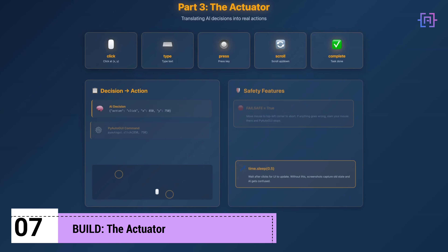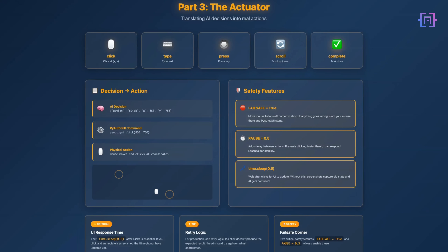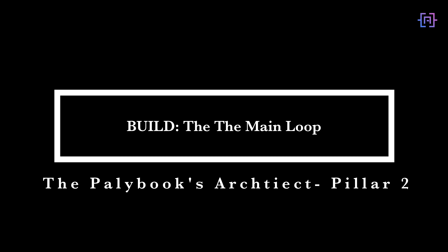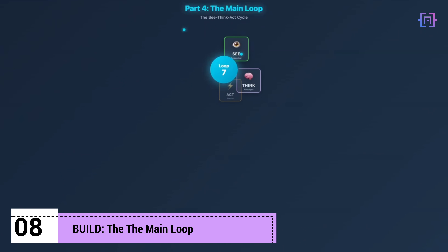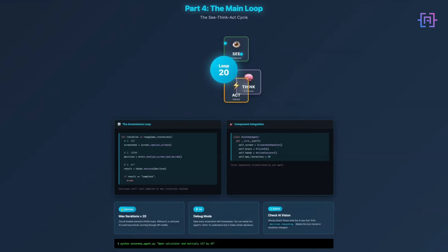The actuator translates AI decisions into physical actions — this is where we control the mouse and keyboard. Notice the 0.5-second sleep after clicking: desktop UIs need time to respond, and without this delay the agent would move too fast and miss UI state changes. The interval parameter in typewrite simulates human typing speed — too fast and some apps drop keystrokes. The main loop coordinates eyes, brain, and hands until the task is complete. Without a max iteration limit, a confused agent could run forever — 20 iterations is usually plenty for desktop tasks. The fundamental pattern: capture, analyze, act, repeat. Simple but incredibly powerful.